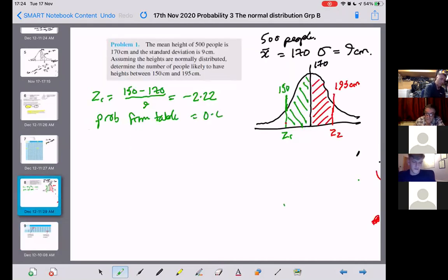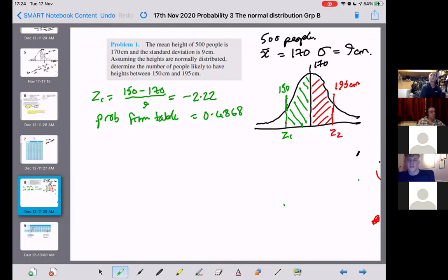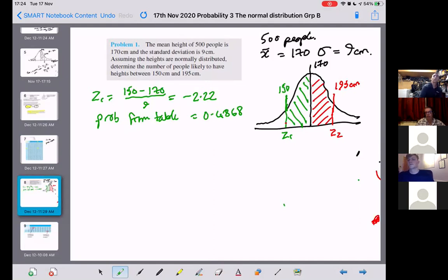A student asks about recurring numbers in the assignment — do they need the recurring symbol? The instructor says: round to two, three, or maybe four significant figures. Rule of thumb is three or four, but it depends on the problem. If you round too much in statistical problems it can make a significant difference, so be careful not to round too early.